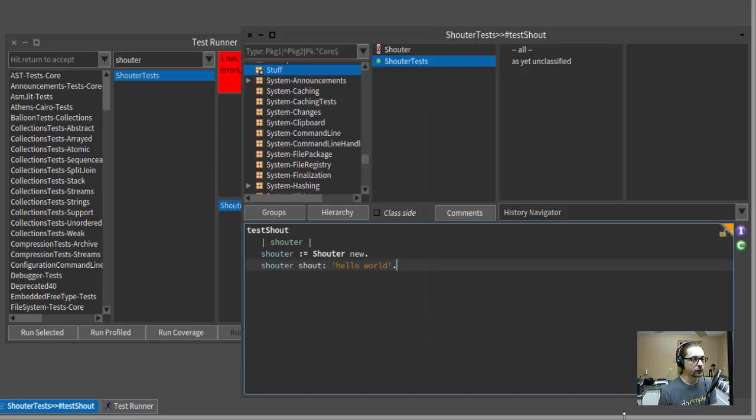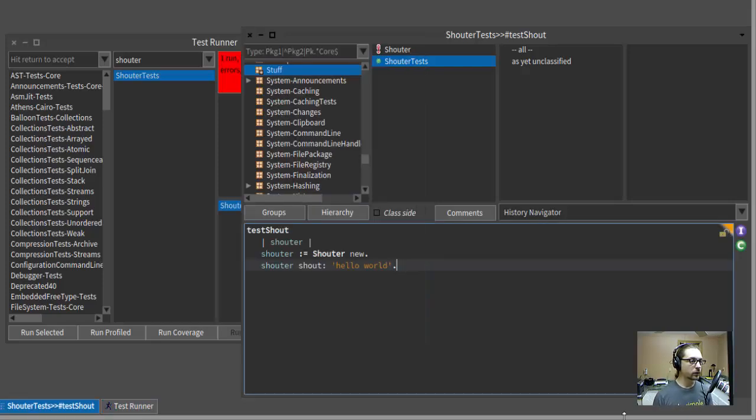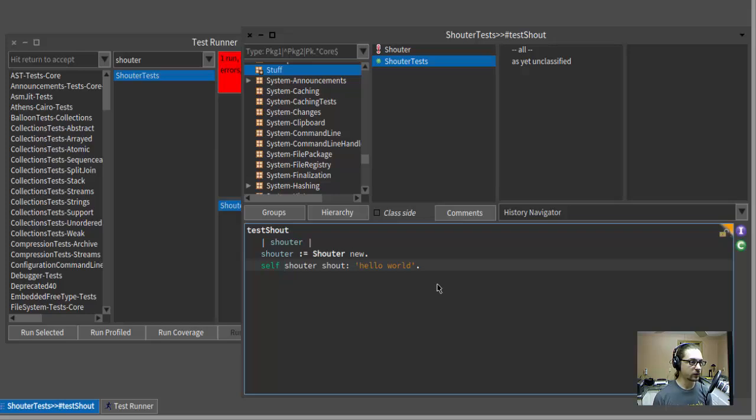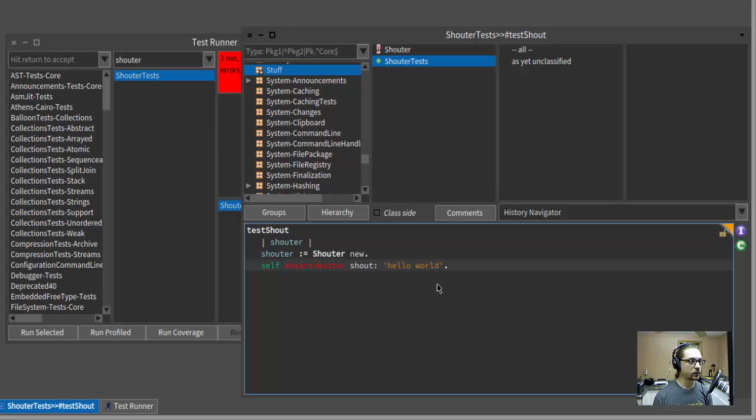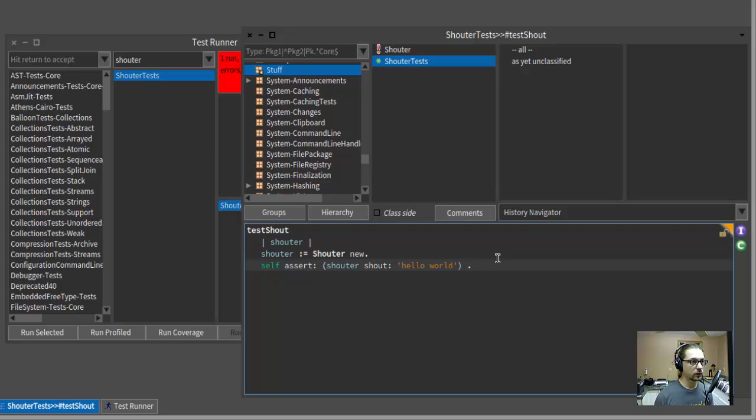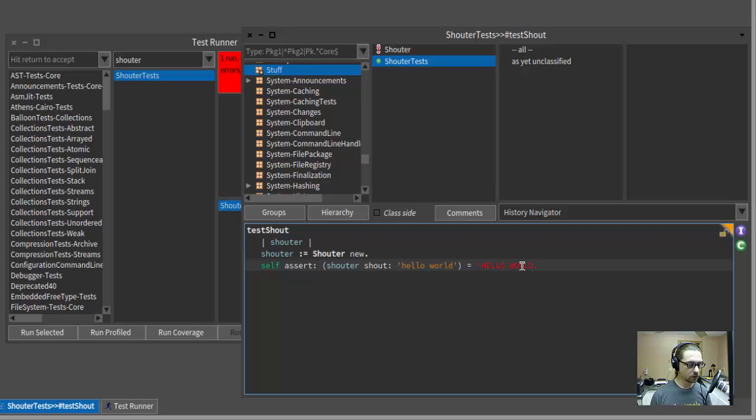All right, what do we actually want this class to do? Well, what I'm thinking is that when we send the shout message along with a string, it should return that string uppercased and with a bang on the end. So let's turn this line into an assertion that that's what happens. We will send a message to self. Remember, self is the test case here. We'll say self assert. What do we want to assert? Well, we want to assert that the result of this message send is a string that looks like that.